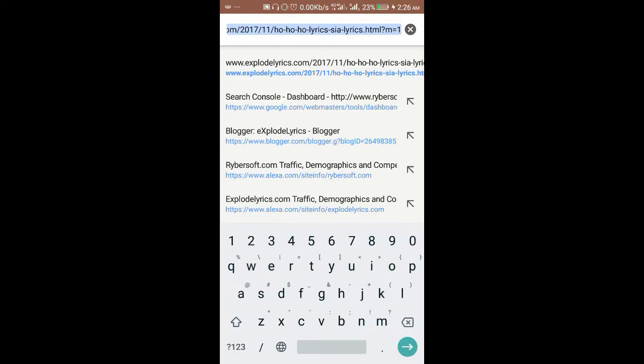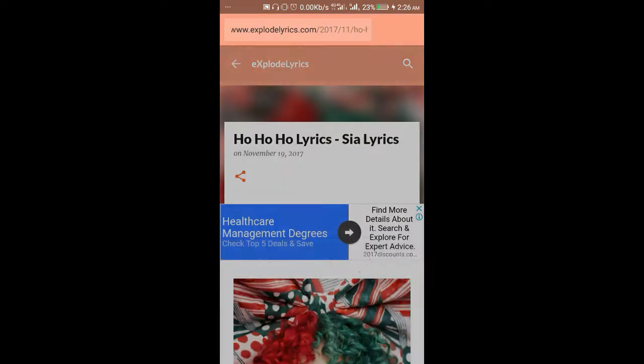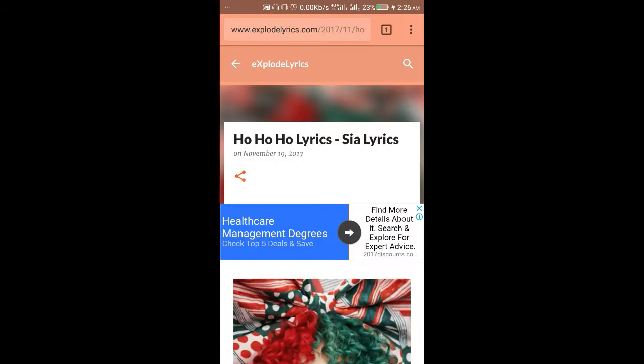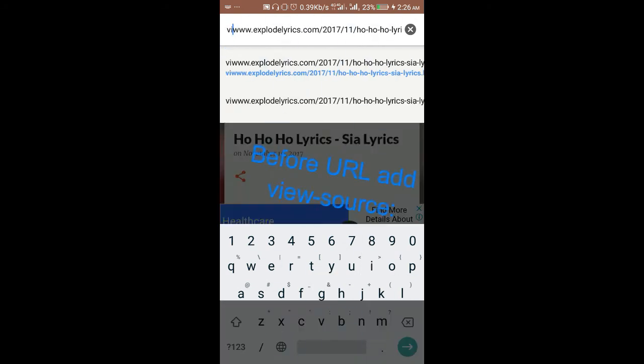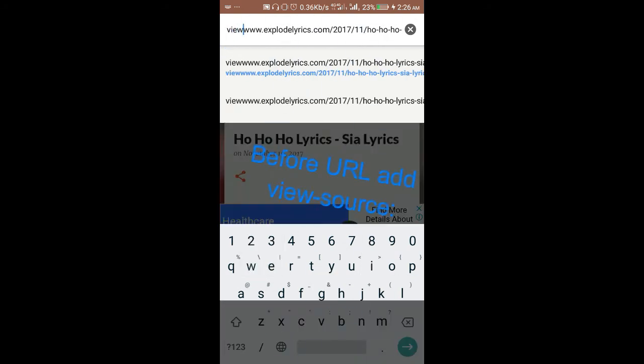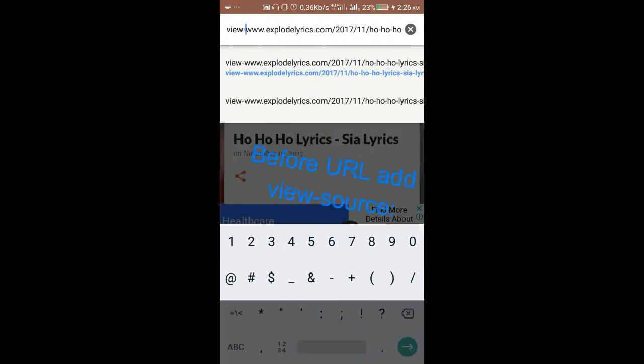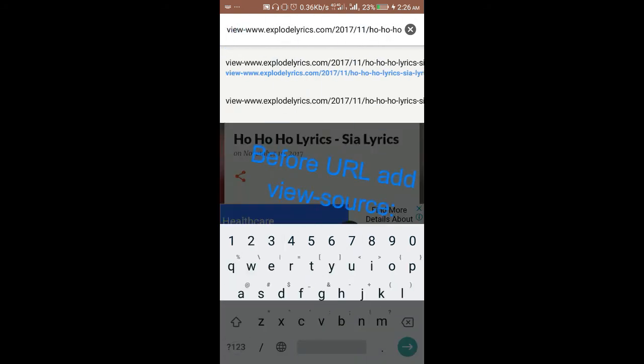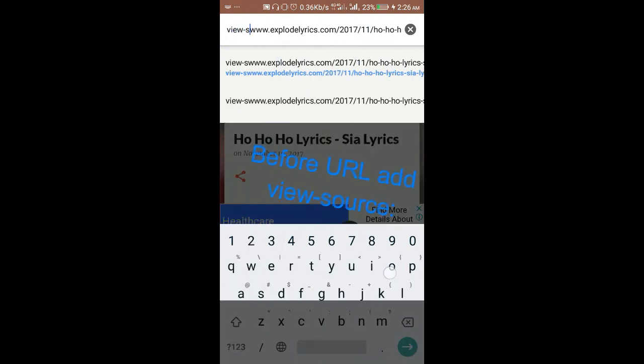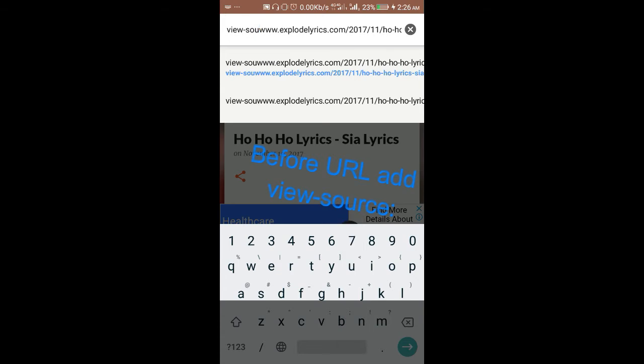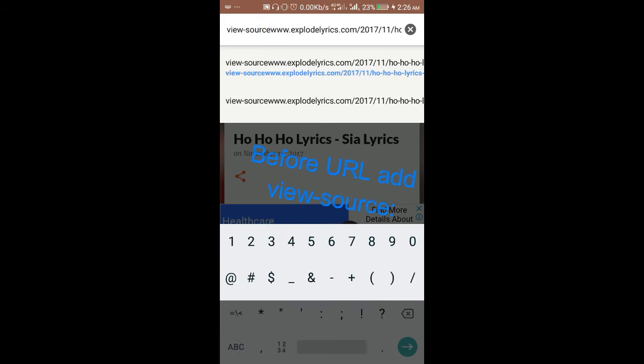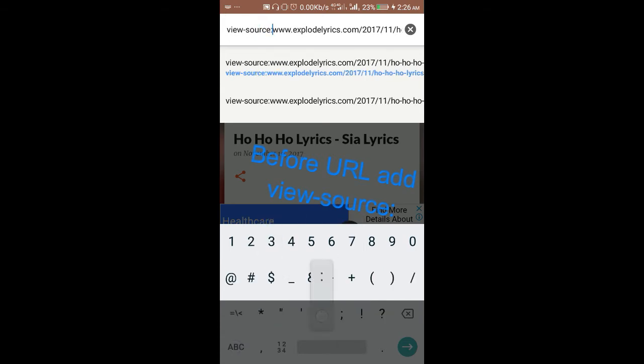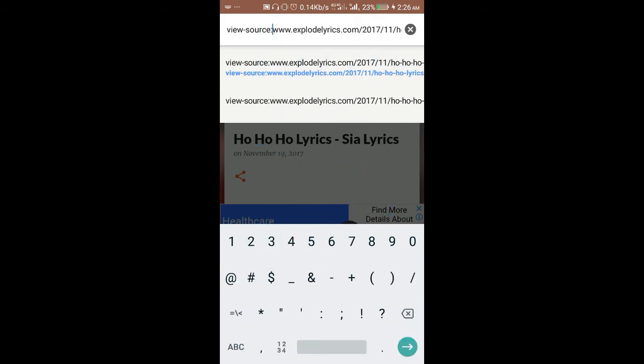To begin, first of all go to this URL box and in the beginning just add view-source followed by a colon. Remember, it's view-source followed by a colon, and don't disturb anything